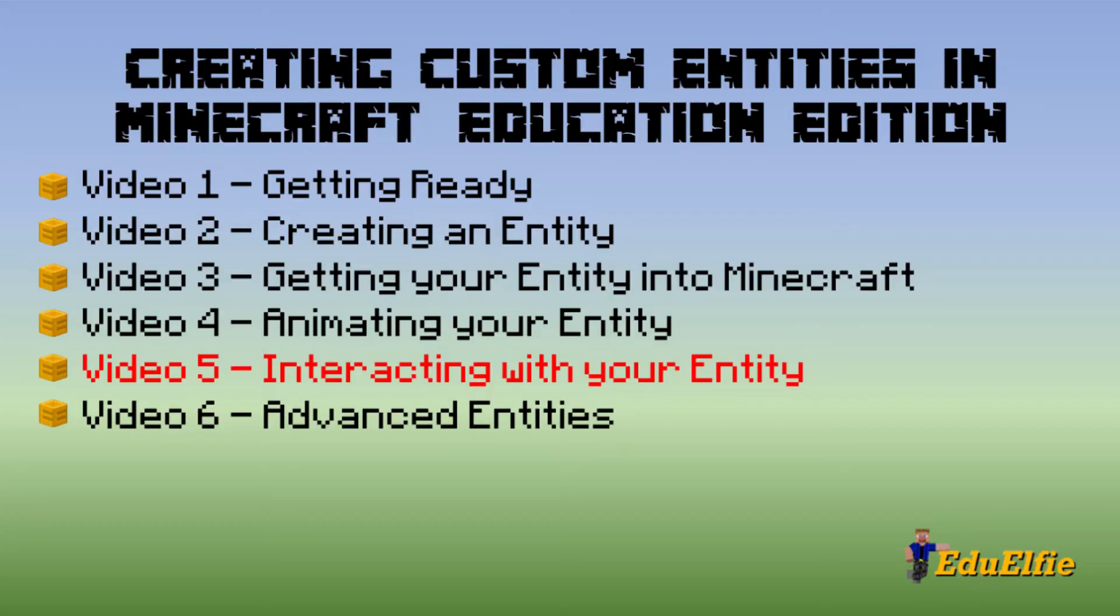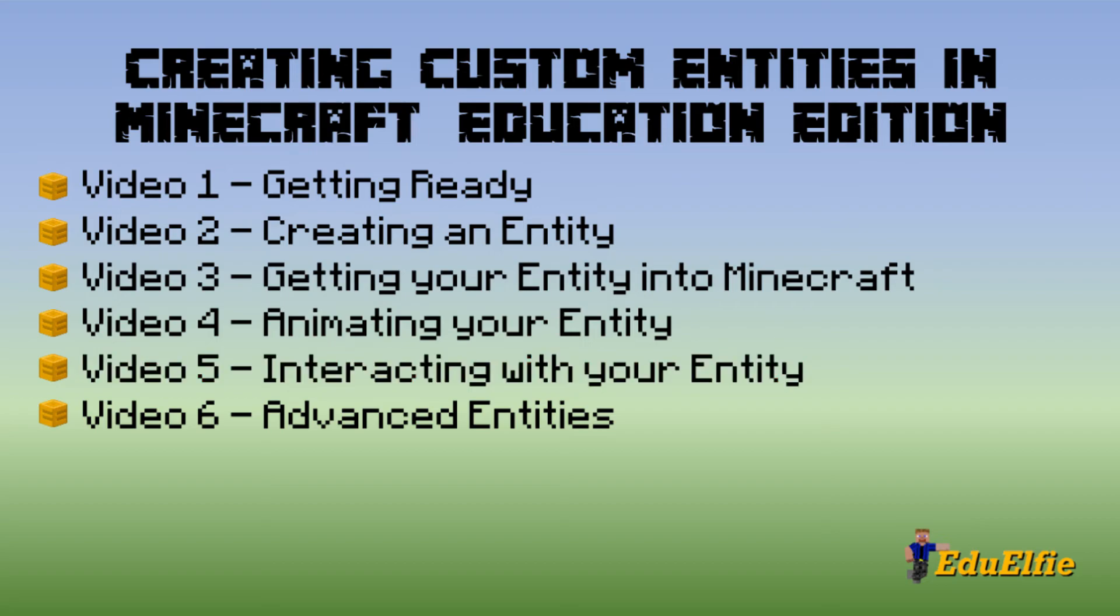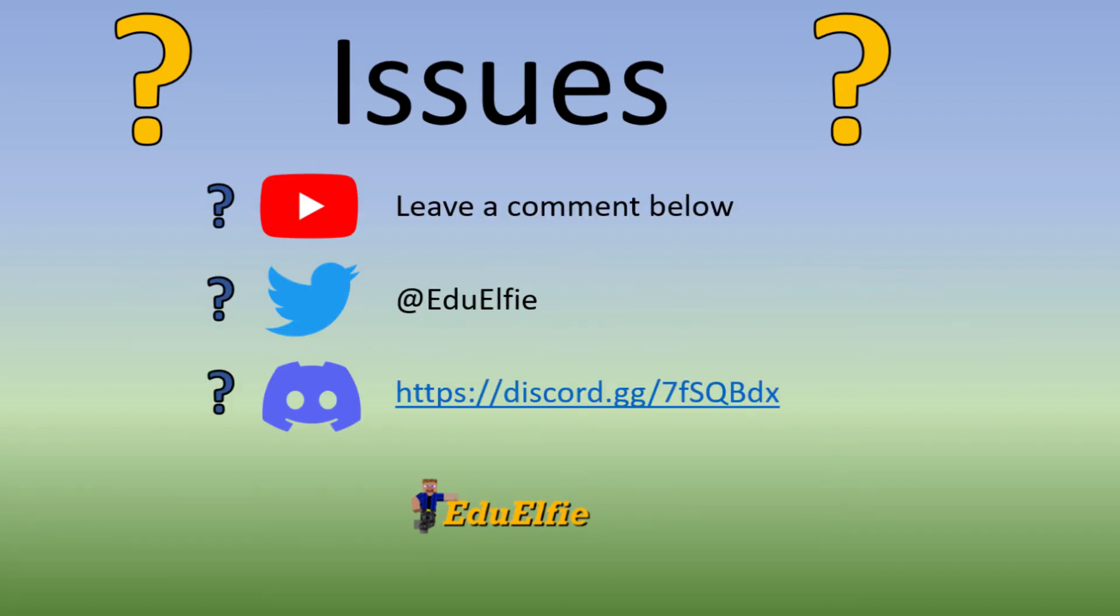That brings us to the end of this episode. Don't forget you can come back and rewatch any parts you need to. Tune in to the next video where we make our entity interactable, and we're going to be able to feed, breed, and put our entity to sleep. If you're having issues with this episode in particular, please check the common issues link in the video description. And if that doesn't help, reach out in the comments section below, on Twitter at EduElfie, or on the Minecraft Education Discord group. The link is in the video description. Thanks for watching, and we'll see you next time.